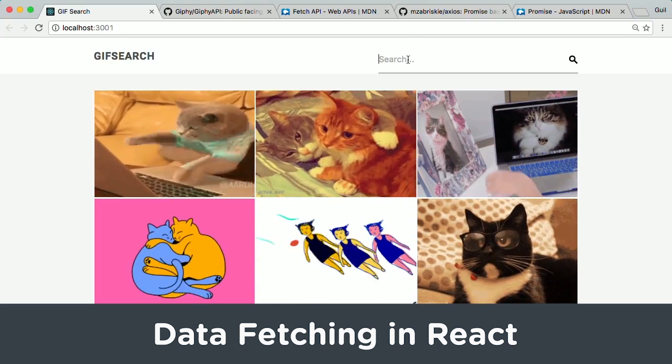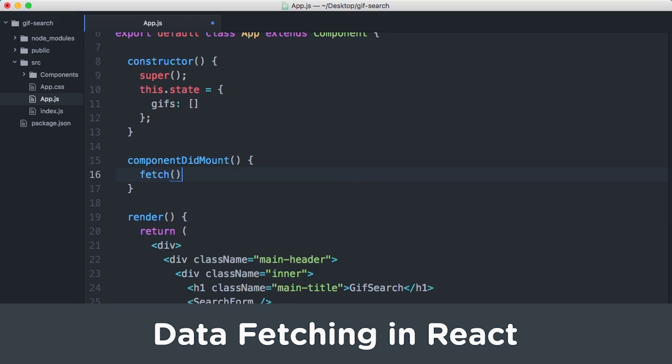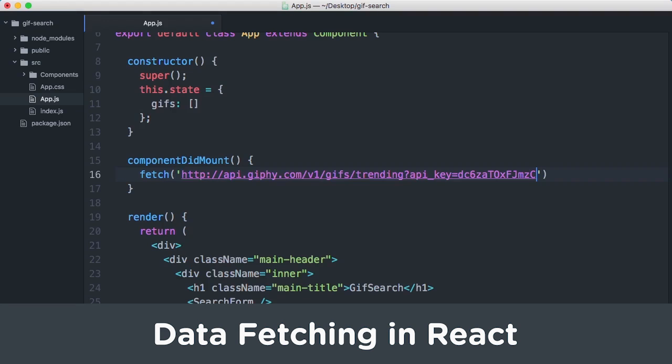Create a GIF search engine while learning how to use the Fetch API, Axios, and Giphy data with React in Data Fetching in React.